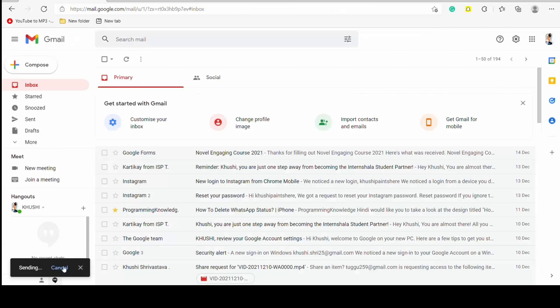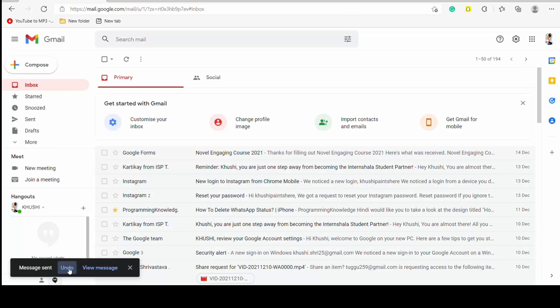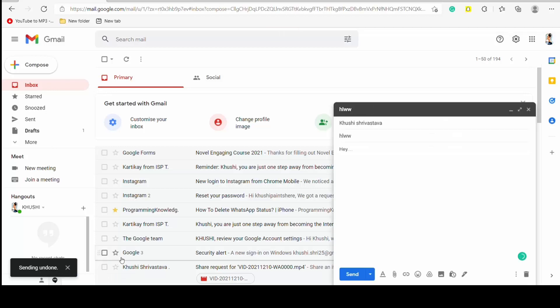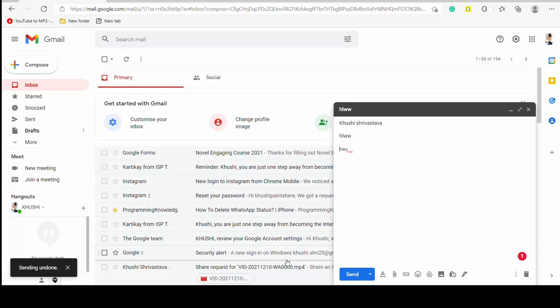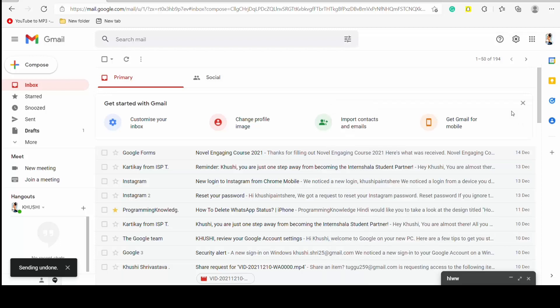Now in the bottom left you can see an undo option, so just undo it, and sending undone. Okay, so this is how you can unsend a sent email in Gmail. Okay, thank you for watching this video.